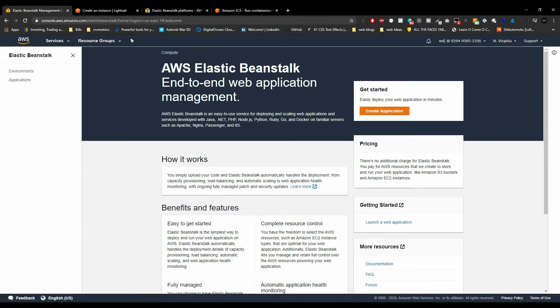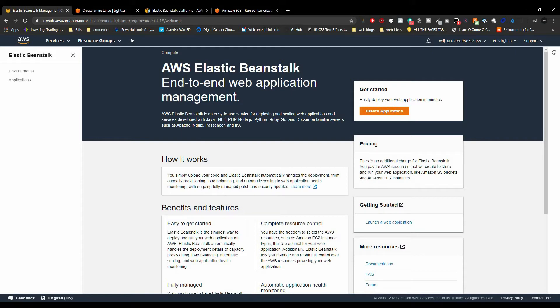Now before we actually get into the Platform as a Service section and even beyond that, some of this may seem like you're just clicking a few buttons, you upload your code and magic happens, your app just starts working right. But behind the curtain, AWS is still using the same EC2 instances, storage and network components we've already explored in the past videos.